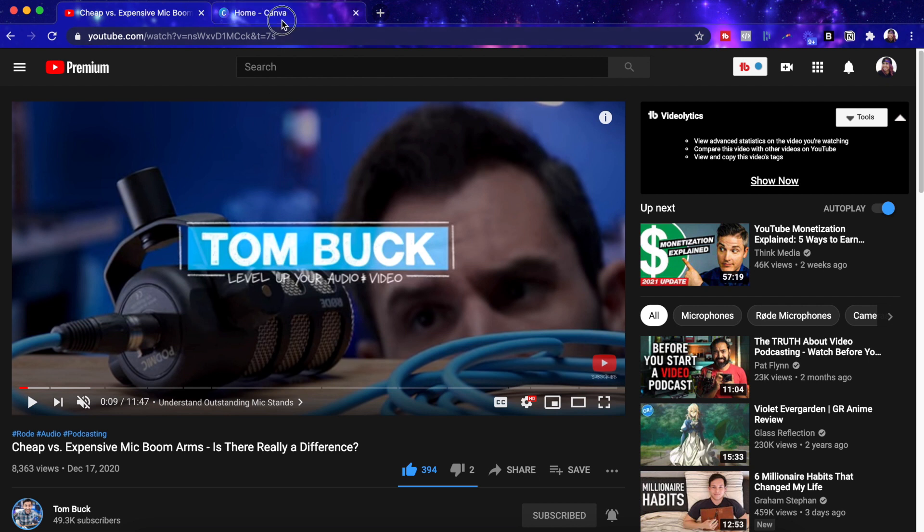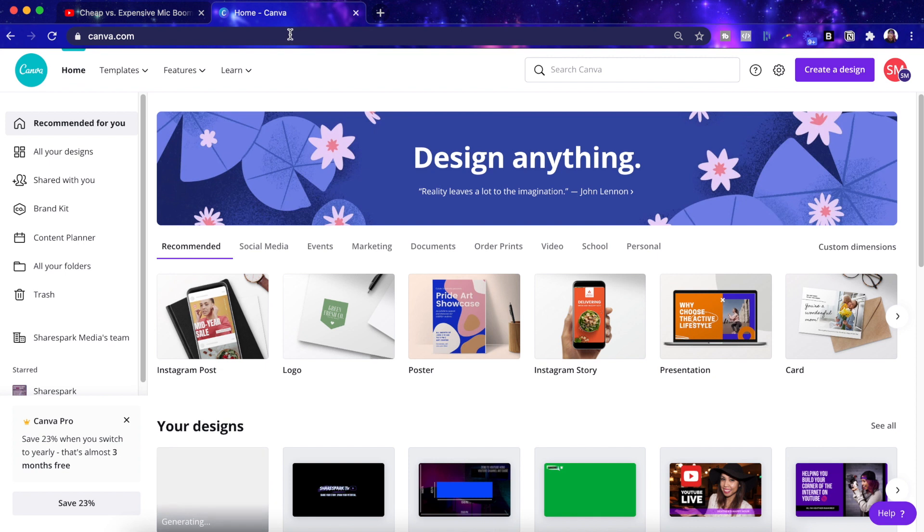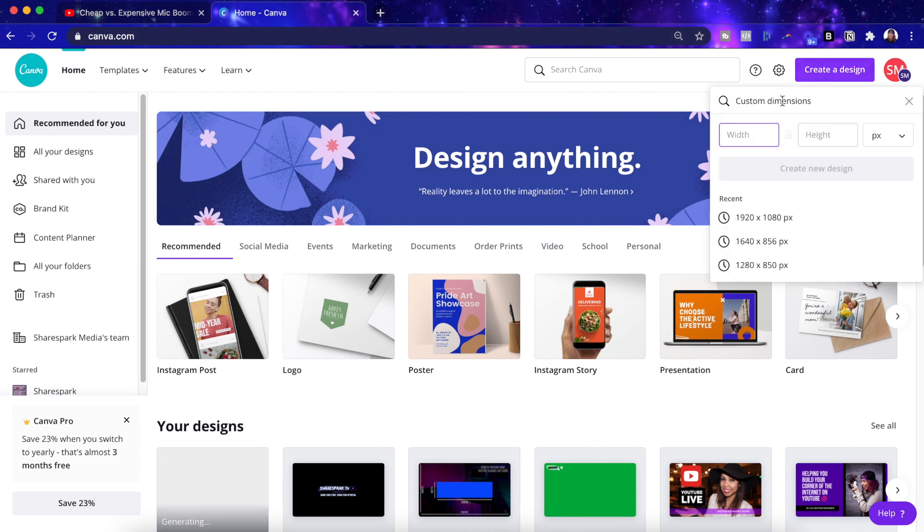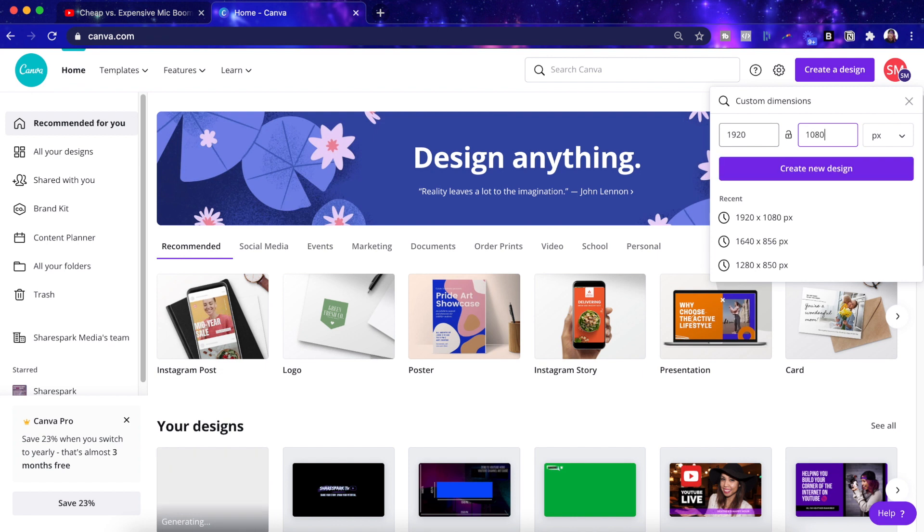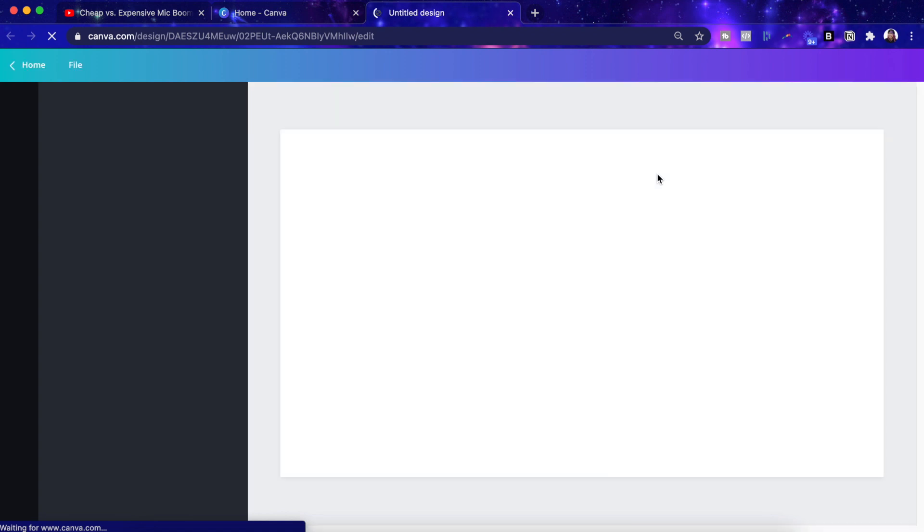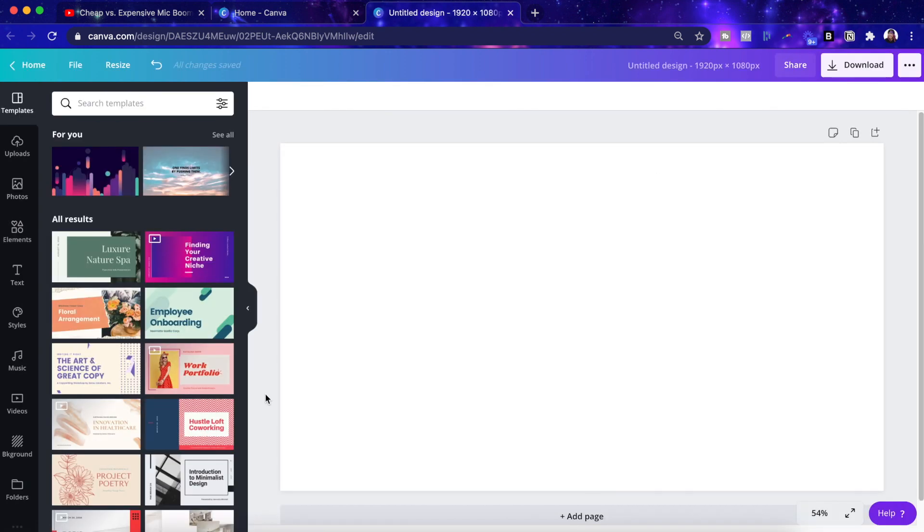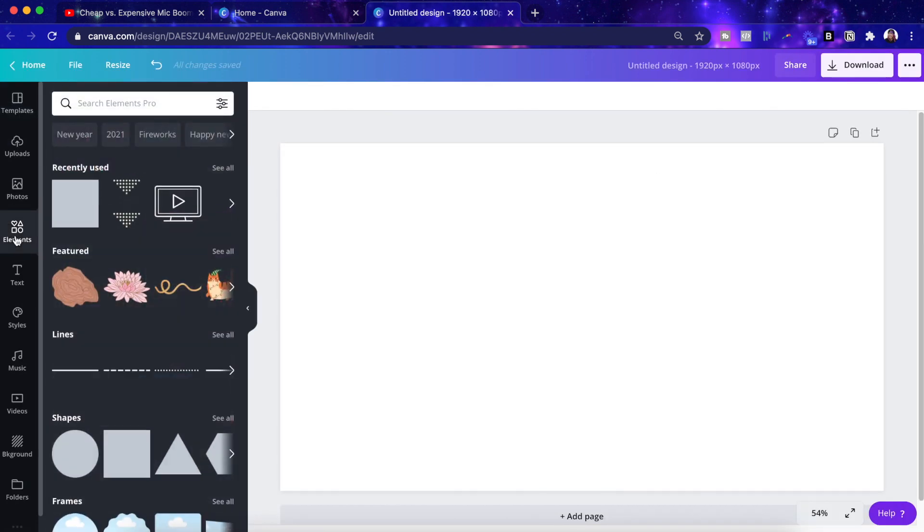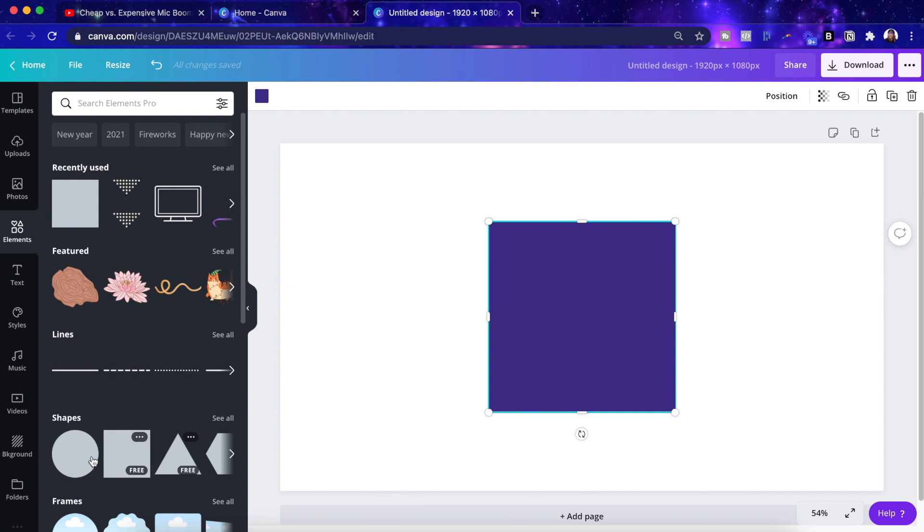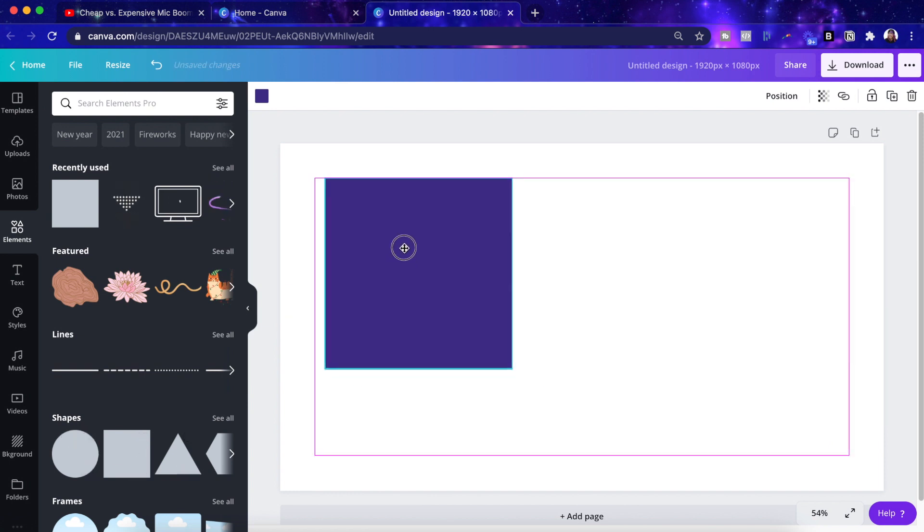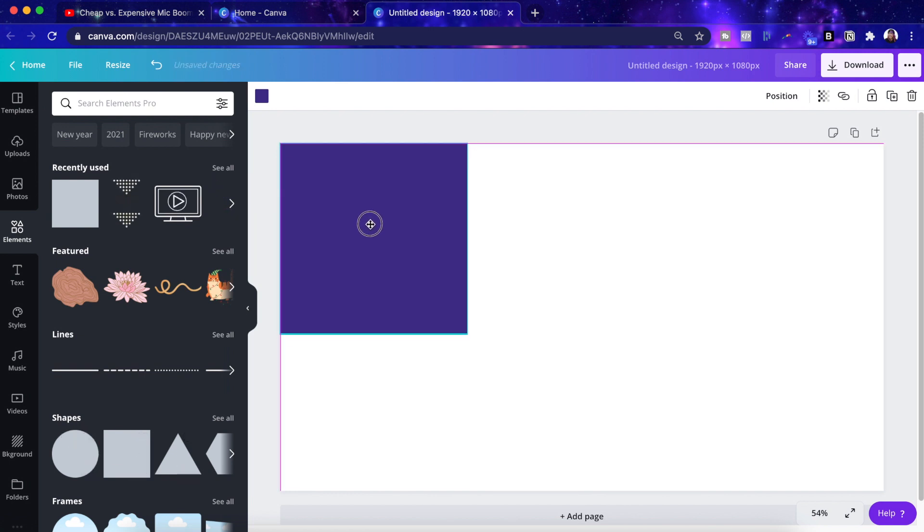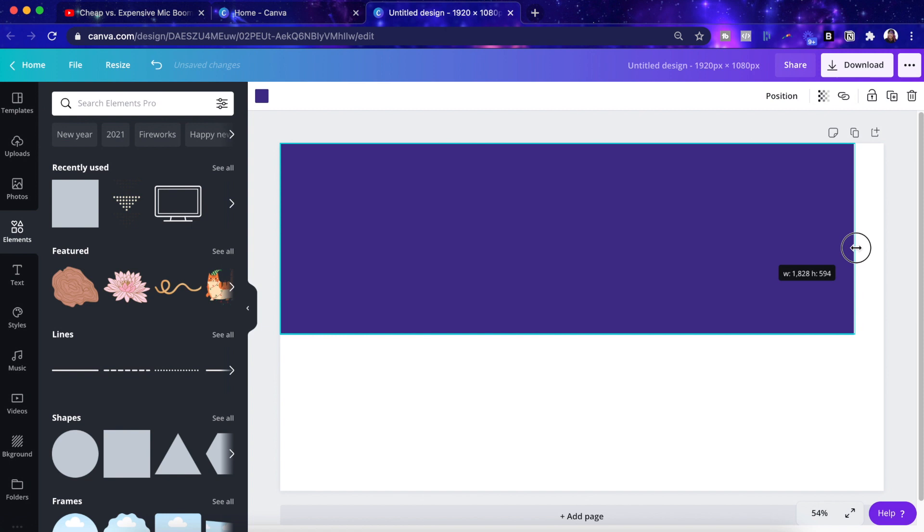So head on over to Canva and then click on create a design and we're just going to put in 1920 by 1080, which is the standard size for video dimensions, and then hit create new design. And here's our blank canvas. So the first thing that we're going to do is put in the background. I'm just going to take a square shape here and adjust it to fit the canvas.